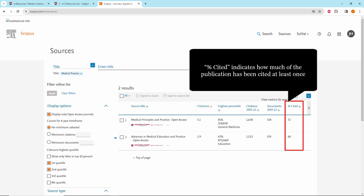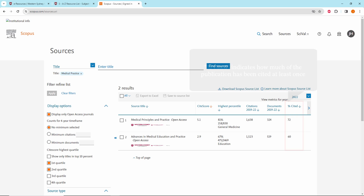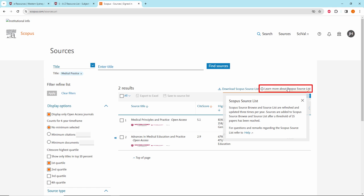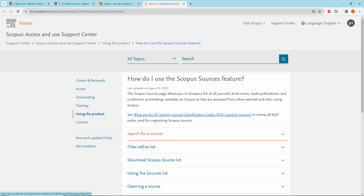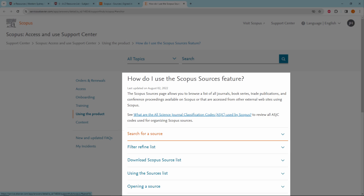To learn more about how to use sources and the various metrics, click on the option to Learn More About Scopus Source List. In this pop-up note, click on the Help link. The Help link will take you to the pages on How Do I Use the Scopus Sources feature.